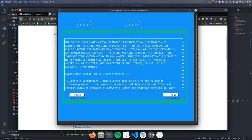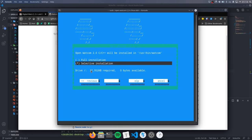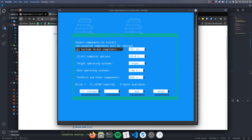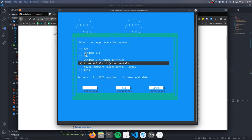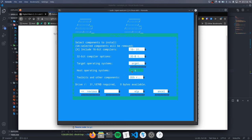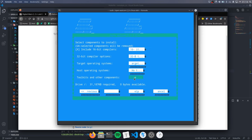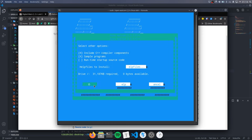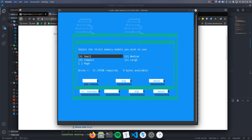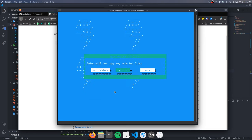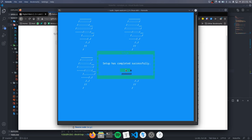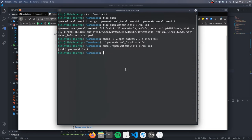In the component selection menu, make sure that you have 16-bit compilers enabled. The target operating system doesn't really matter, because our bootloader is freestanding anyway, so we won't be using any of the operating system libraries. The compiler is installed by default to the usr bin.wattcom directory, and the C compiler command is wcc.